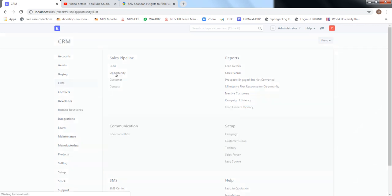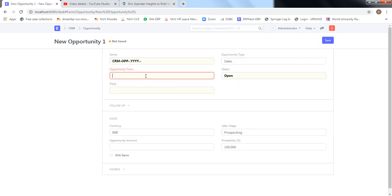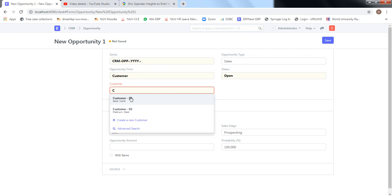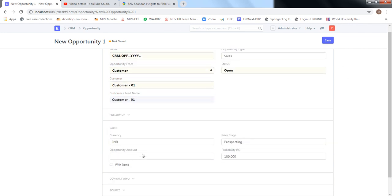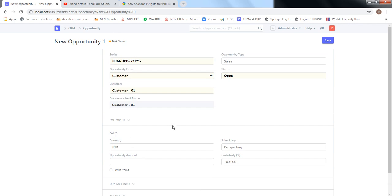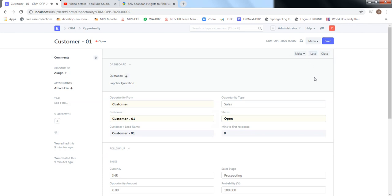We'll create an opportunity for a particular item. This opportunity we are creating is for Customer 01. From Customer 01 we can define a specific item for an opportunity, but right now let's keep it as if the customer is interested in our products and services. Let's save, and once the opportunity has been created we can follow up on it.